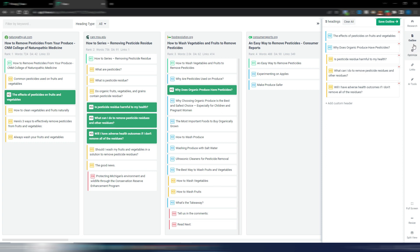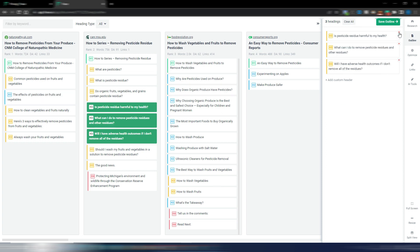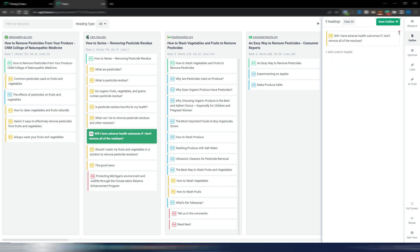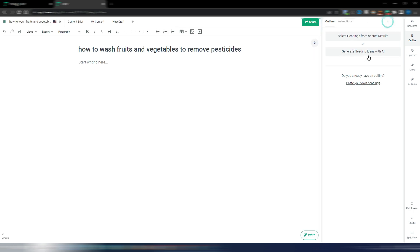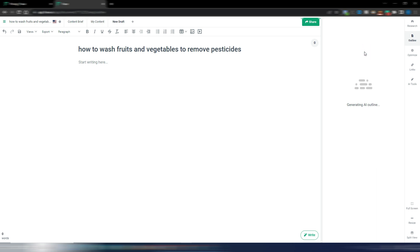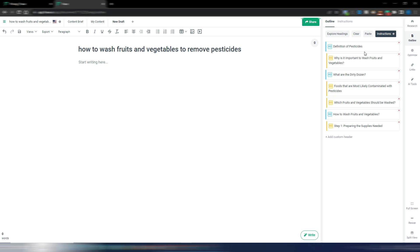Or in this case I want to show you this other thing: generate heading ideas with AI. So in this case it's AI that will generate your outline and here it is. It's quite short in this case but you can also add custom headers if you want.